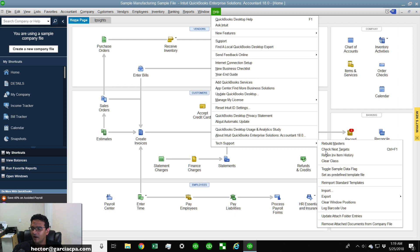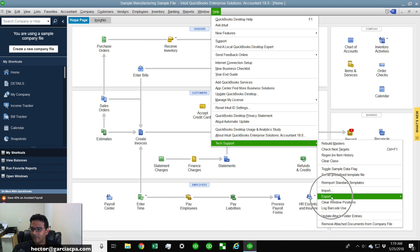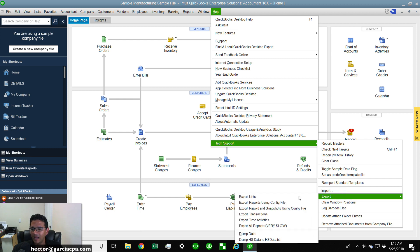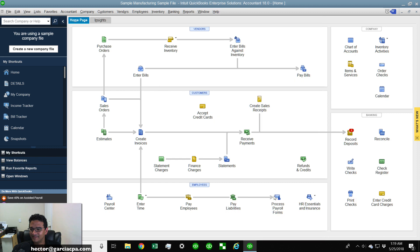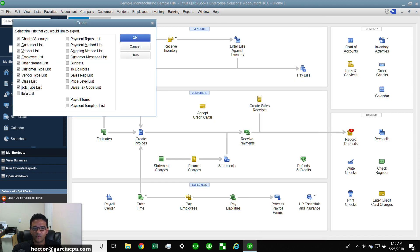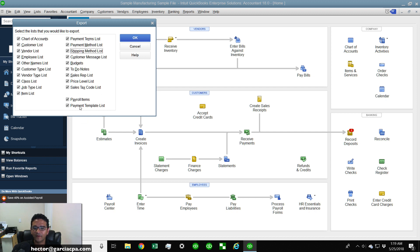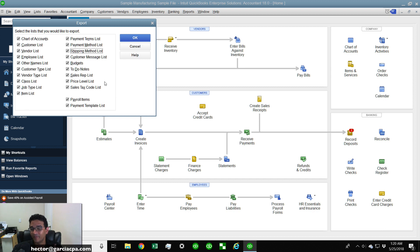The only ones I really use are the export features. So what I'm going to do is I'm going to click on Export and then I'm going to click on Export Lists. Then I'm going to select all the lists that I want to export. The reason why I do this list export instead of the regular standard list export is because it includes payroll items and payment template lists.